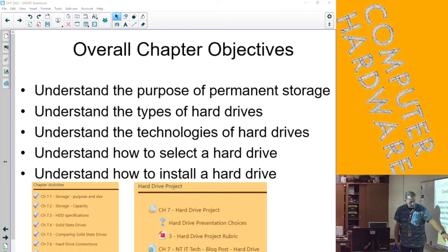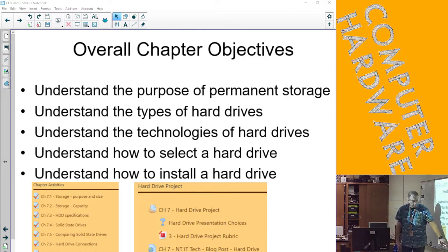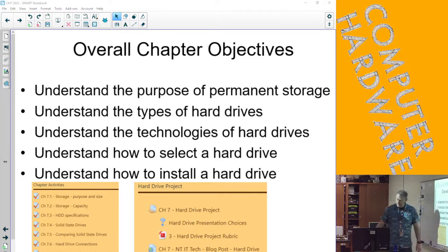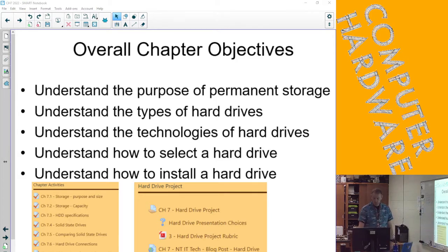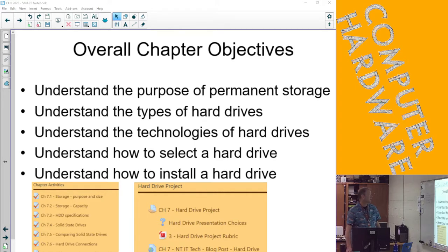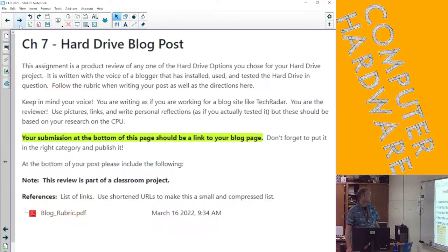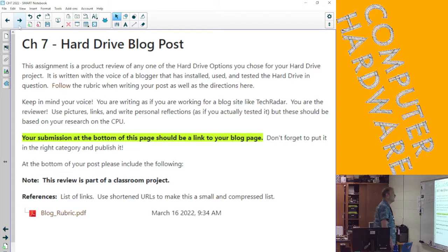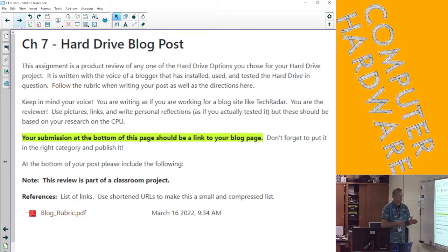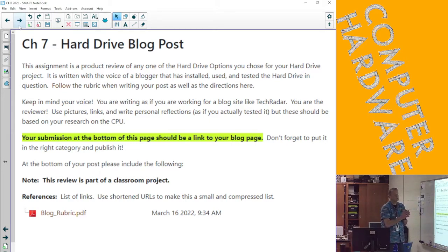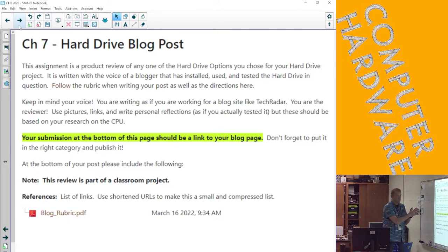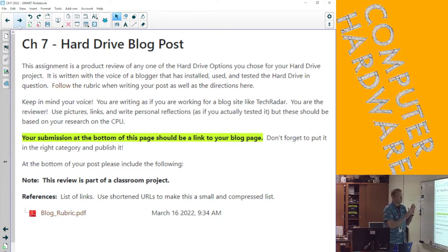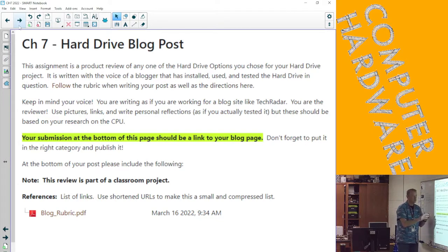You've done the hard drive project. We've got the blog post left, and I know I already checked your thing on that. But I'm going to talk about the blog post really quickly. Just like all the other ones, you've gone through and chosen, in the case of the hard drive project, two different hard drives.